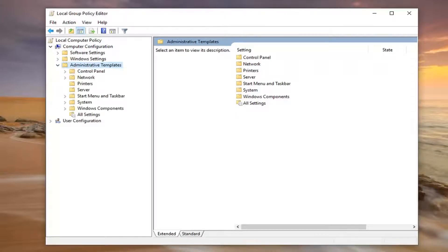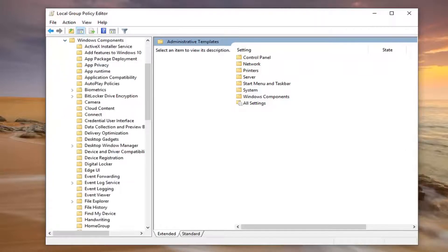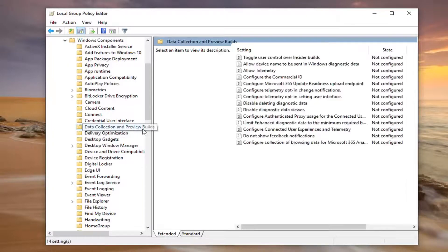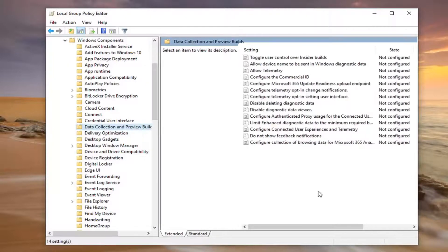And then you want to do the same thing now for Windows Components, so expand Windows Components. Now there should be something that says Data Collection and Preview Build. Go ahead and left-click on that folder one time.